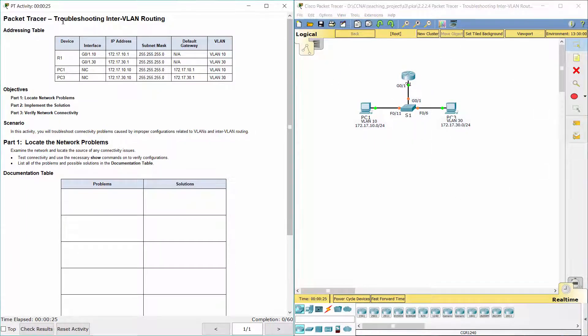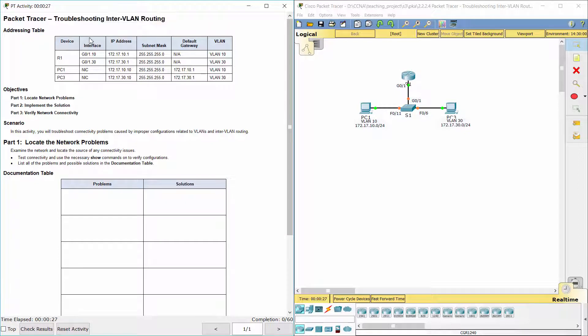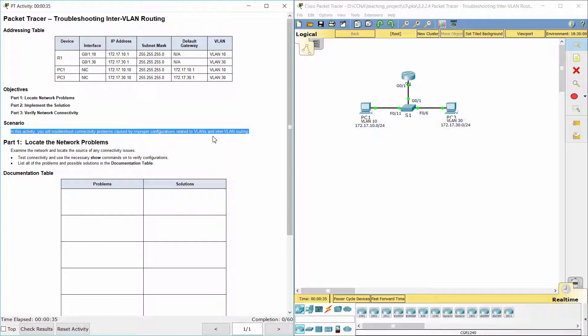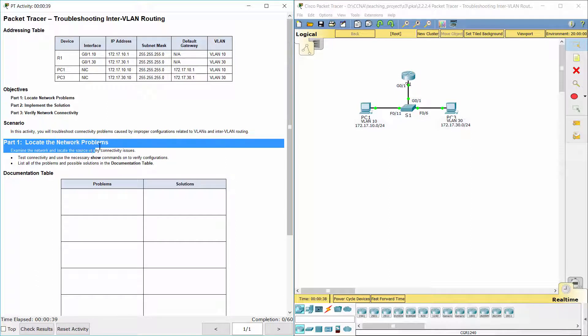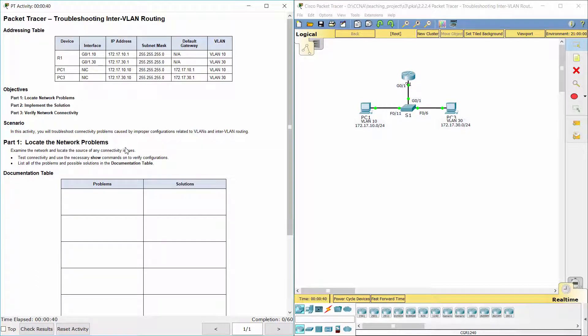Hello everyone. The task here is troubleshooting inter-VLAN routing. Here we have an addressing table. In this activity, you will troubleshoot connectivity problems caused by improper configurations related to VLANs and inter-VLAN routing. Part 1: Locate the network problems.